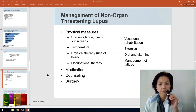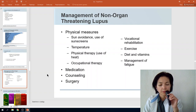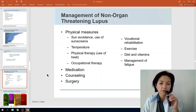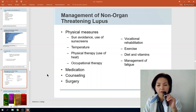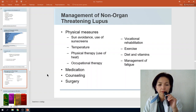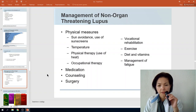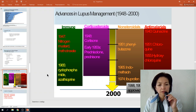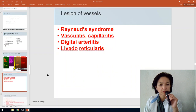Management of SLE begins with lifestyle modification — excluding risk factors such as sun exposure and occupational hazards. Medication, counseling, and surgery may also be components of the overall management plan for SLE.